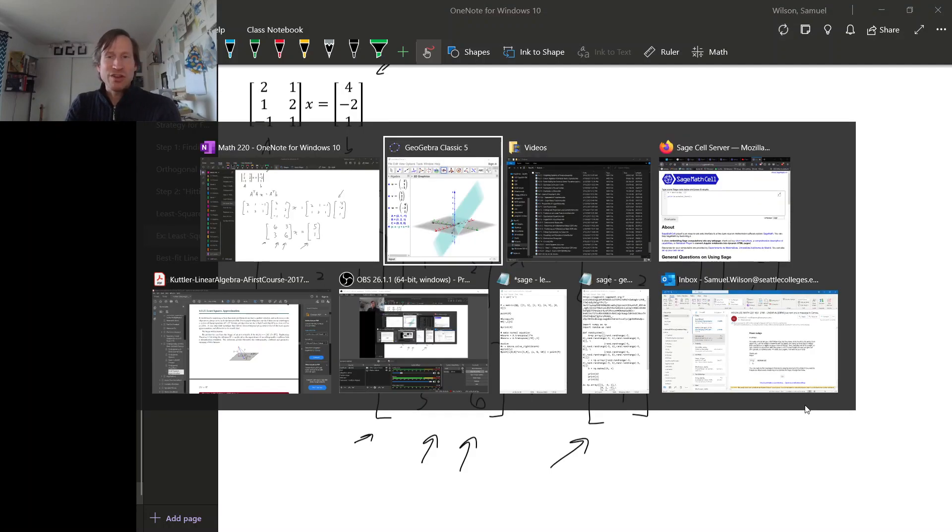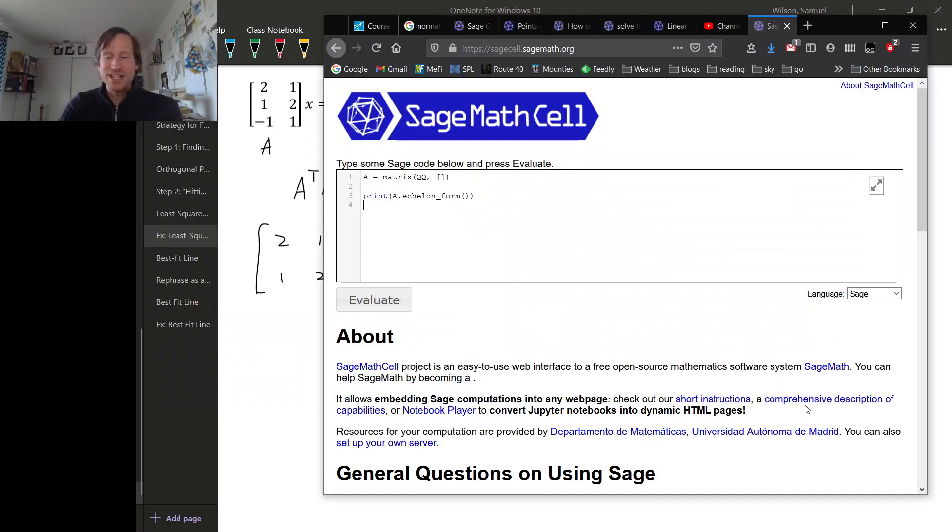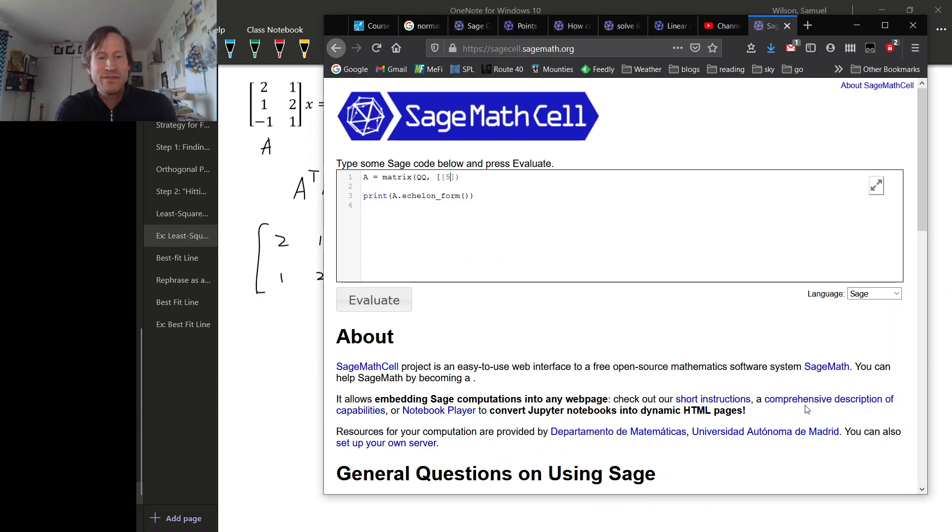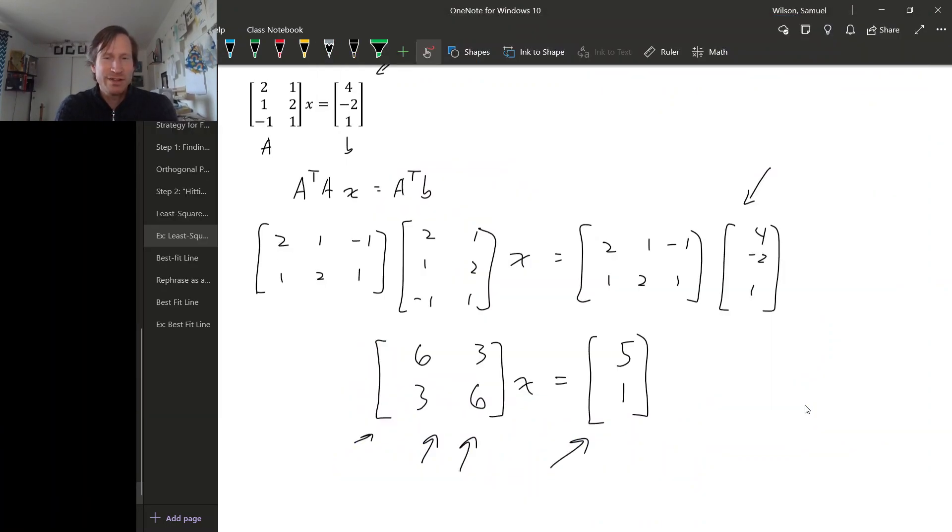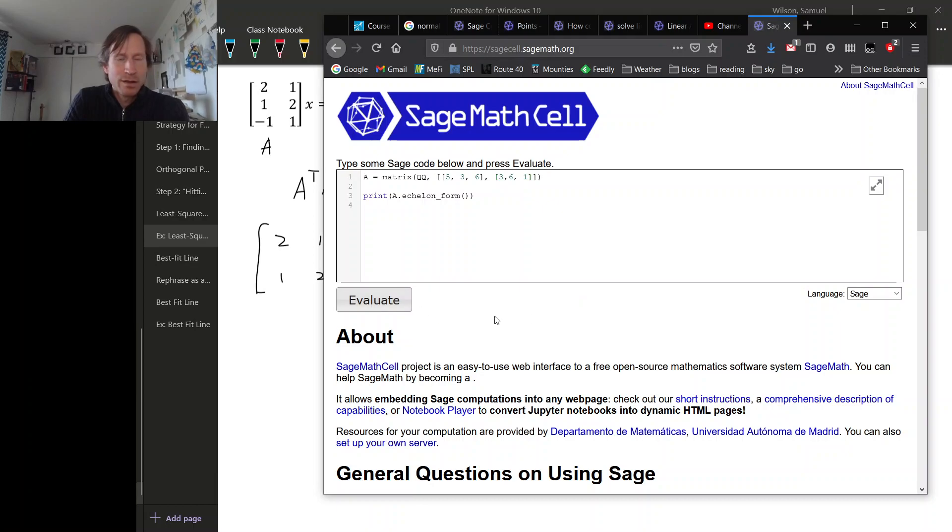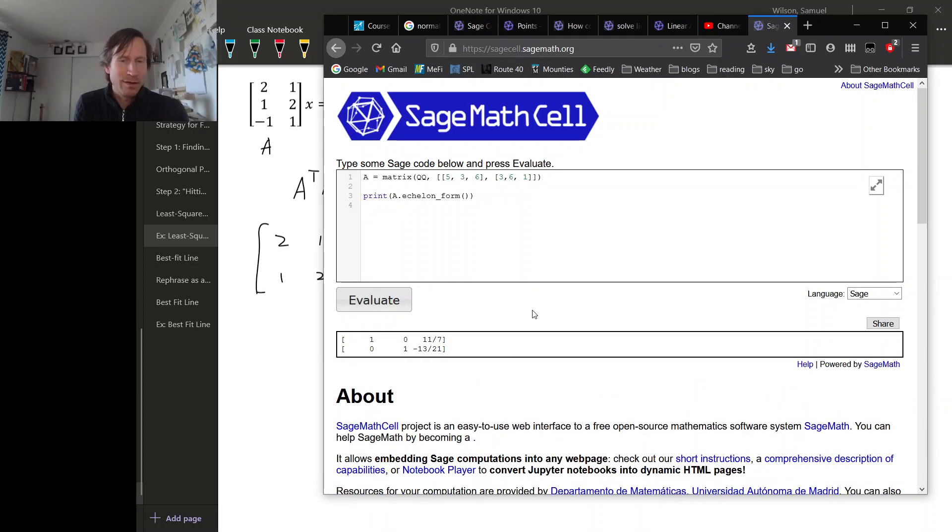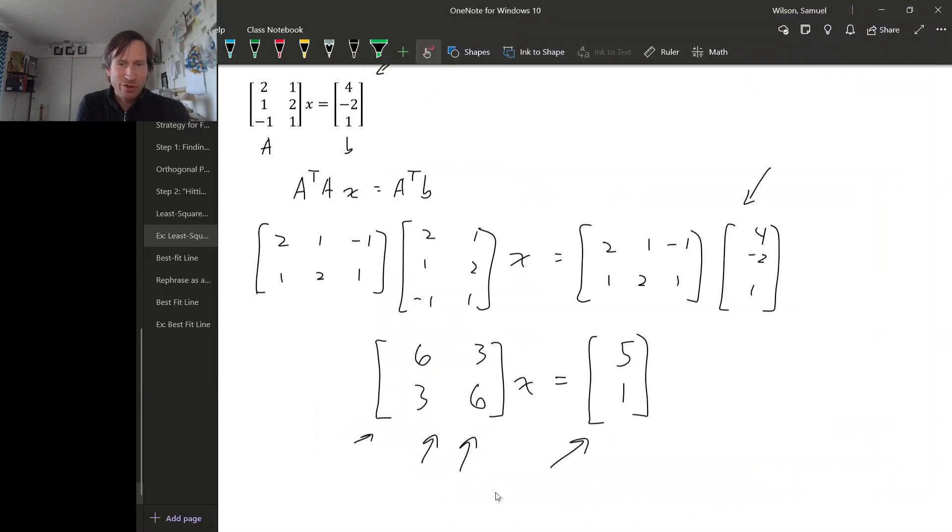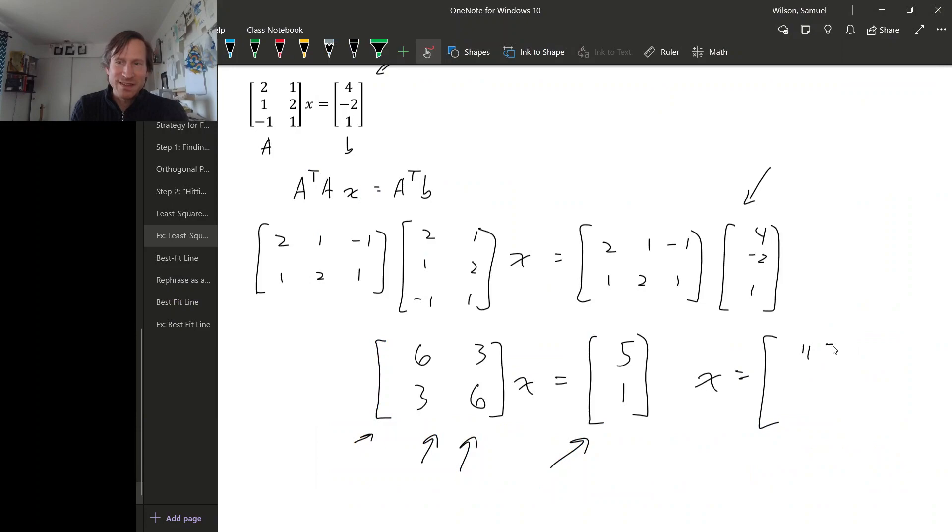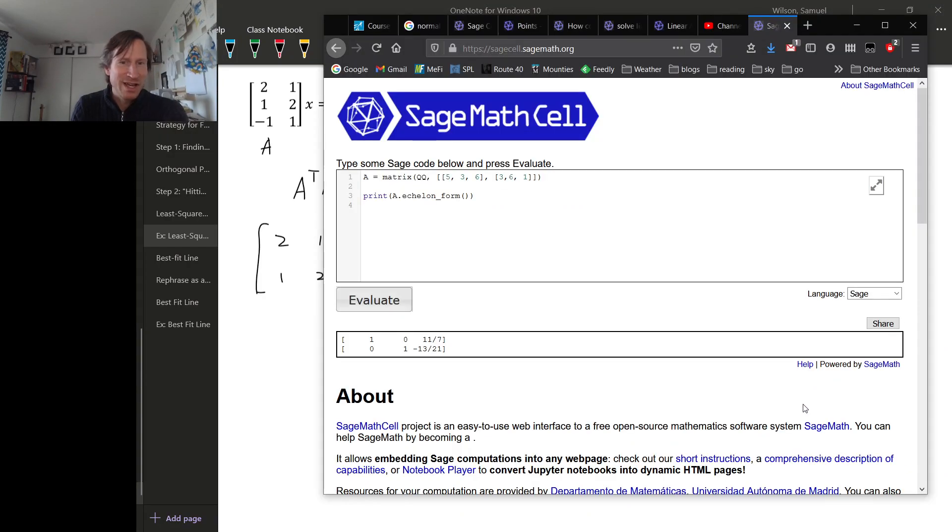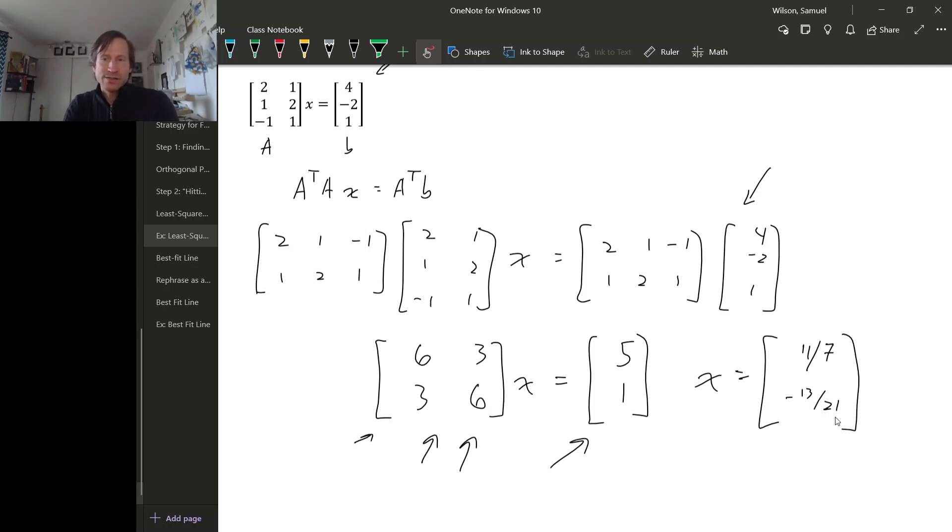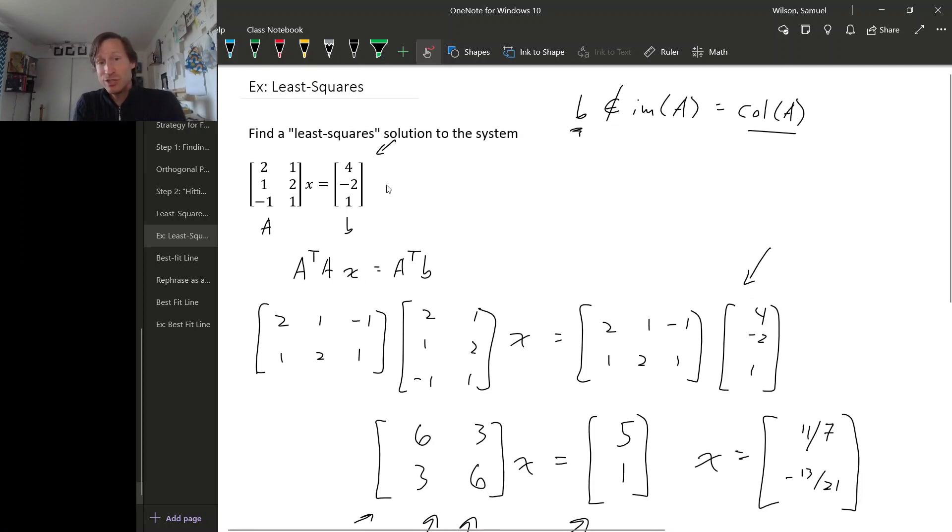Rather than solving it by hand, let's just ask Sage to do the heavy lifting. So let's see, our augmented matrix is going to be 6, 3, 5. And then the second row is 3, 6, 1. So x turns out to be the vector 11 sevenths, and minus 13 over 21.